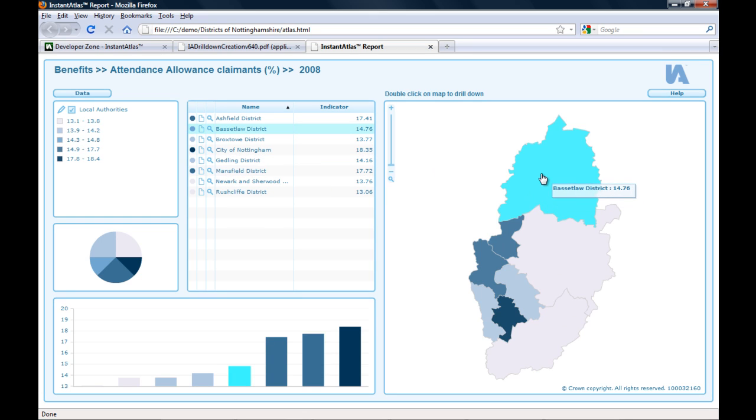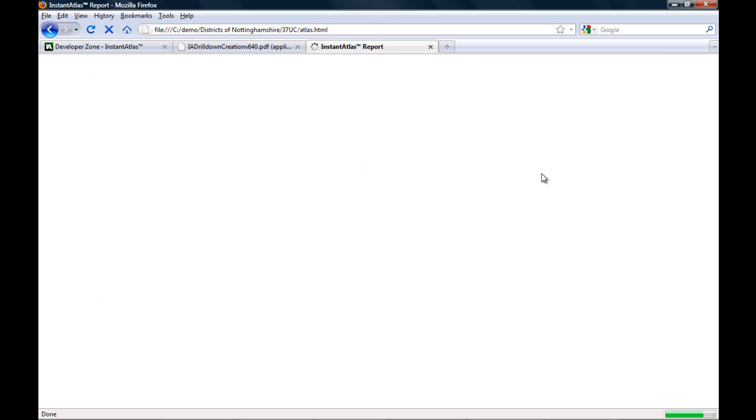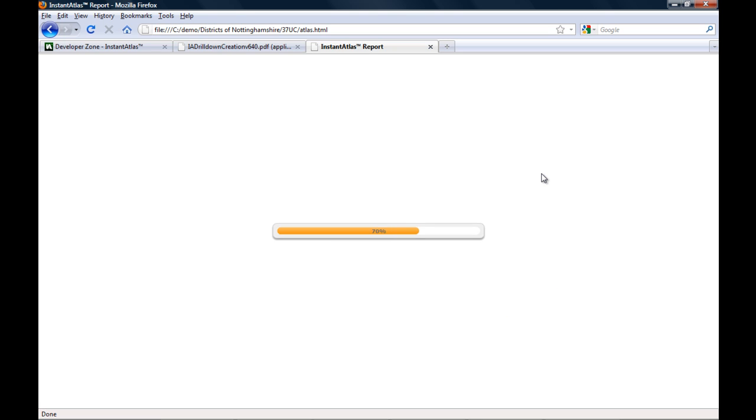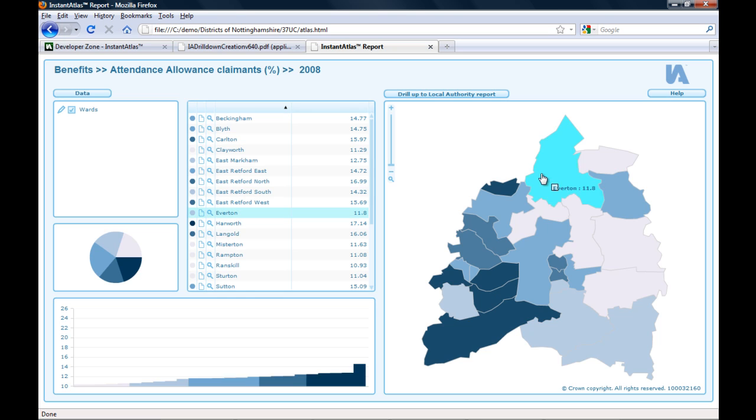I can now double-click on a district and the new report opens in the same tab as before.